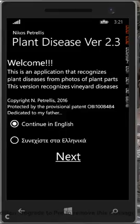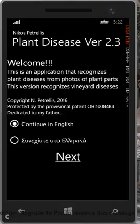Welcome to the plant disease application that recognizes plant disease from photographs captured by smartphones in the field where the plant exists, without requiring an internet connection. In this preliminary version, the application was developed for Windows Phone 8 and 8.1.